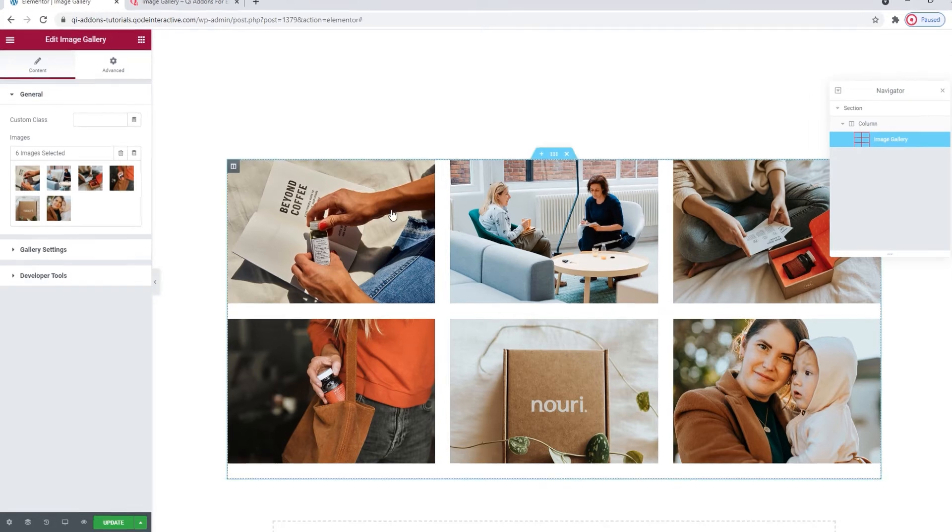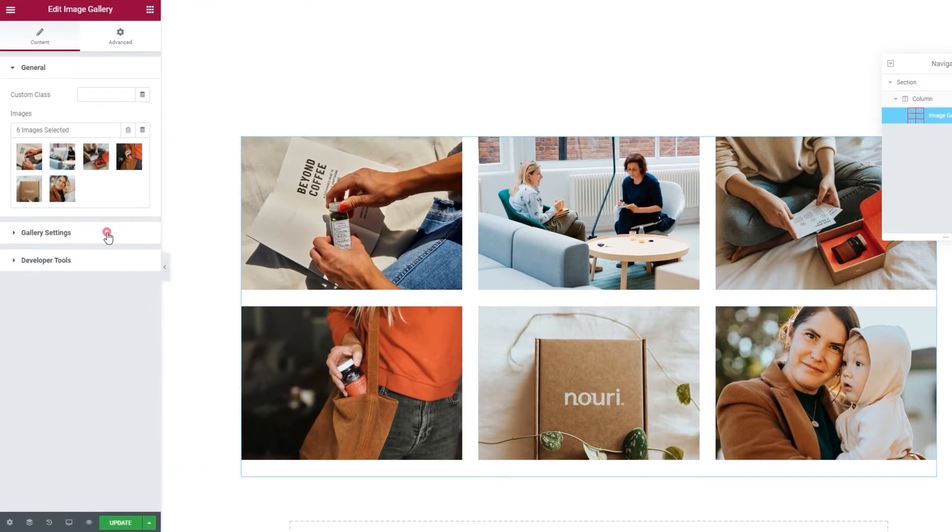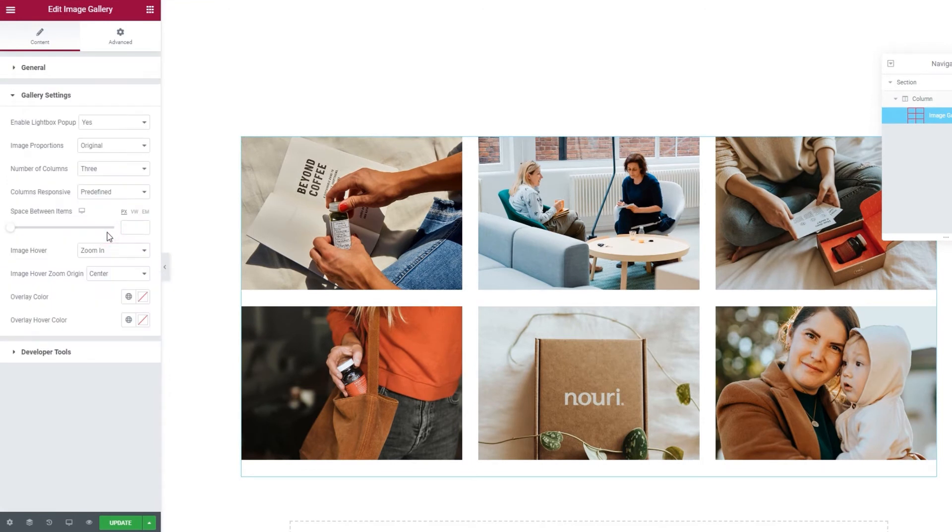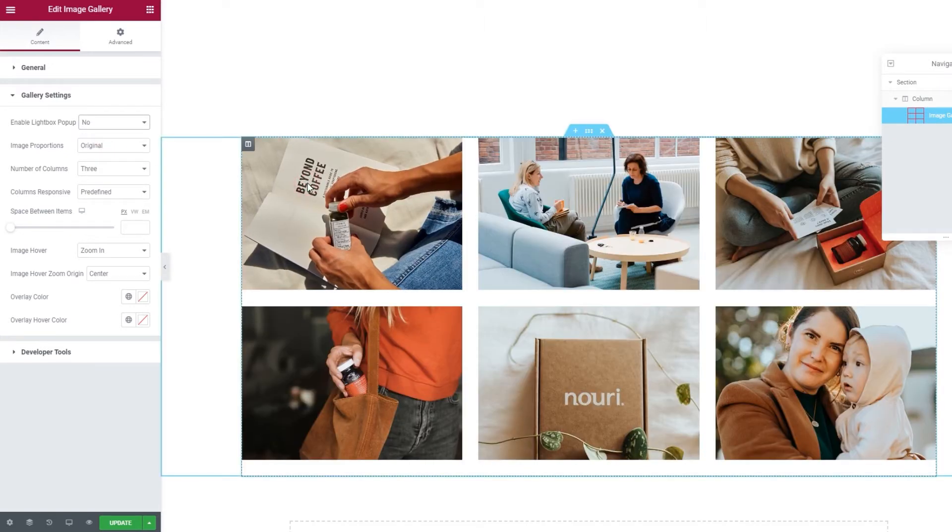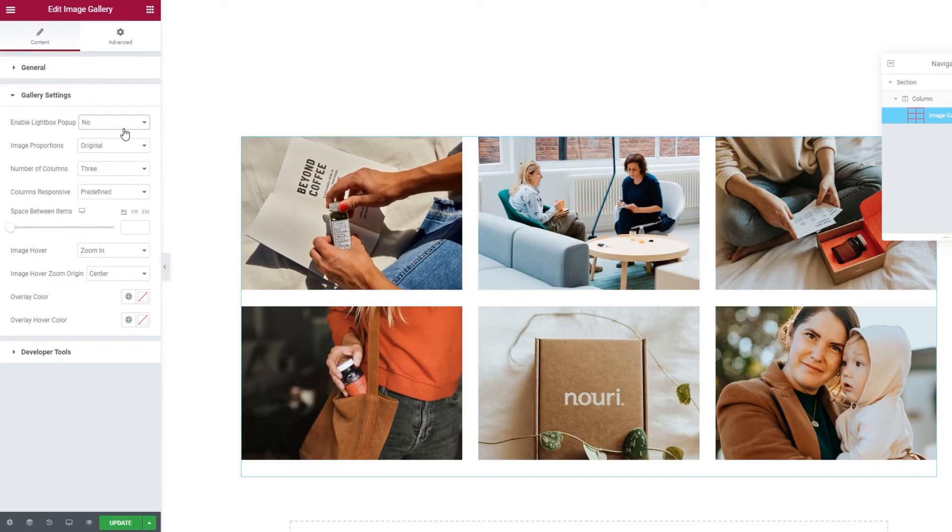Now, we were in gallery settings, and speaking of the lightbox pop-up option. If we disable it, when someone clicks on an image, nothing's going to happen. So, I'm going to enable this again.